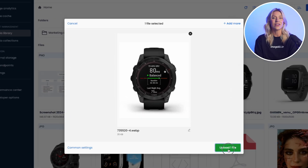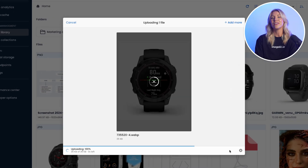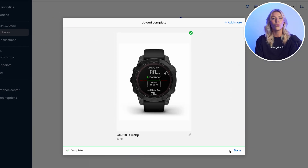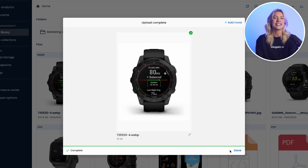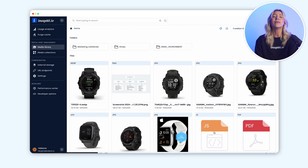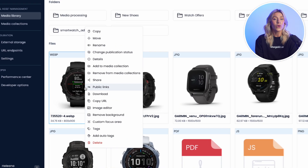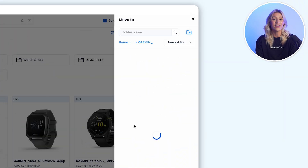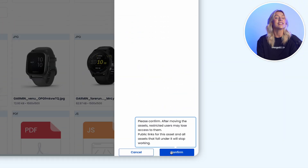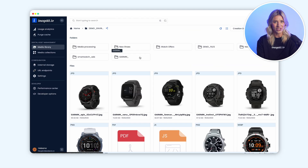Start by uploading your images, videos, and documents to the media library. Once your media assets are uploaded, organizing them is crucial. You can use folders to create an organized hierarchy of assets that matches the needs of your projects.